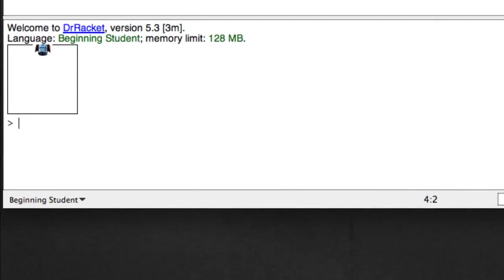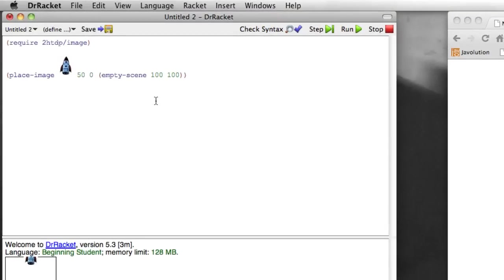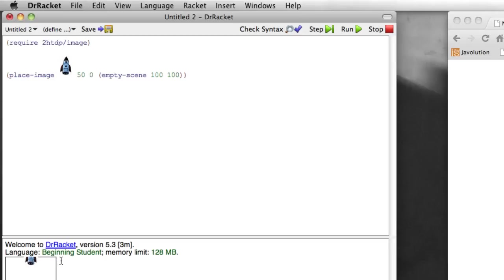And if you remember from reading the book the coordinates here the x coordinate 50 means that we're going to be halfway across the 100 pixel scene. And the 0 means we're going to be up at the very top. Because the y coordinates run from 0 at the top down to 100 at the bottom. So they're sort of the inverse. Y coordinates are the inverse of what we might be used to for most math classes.